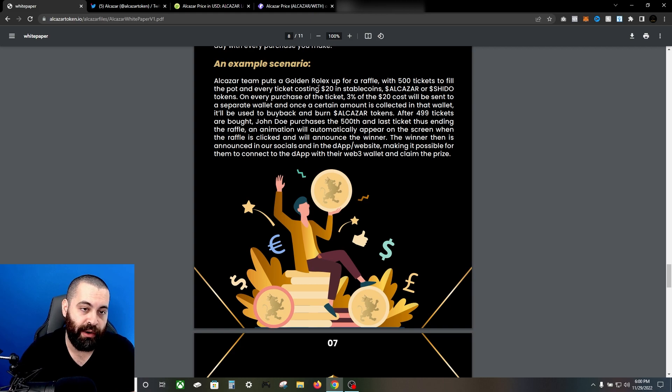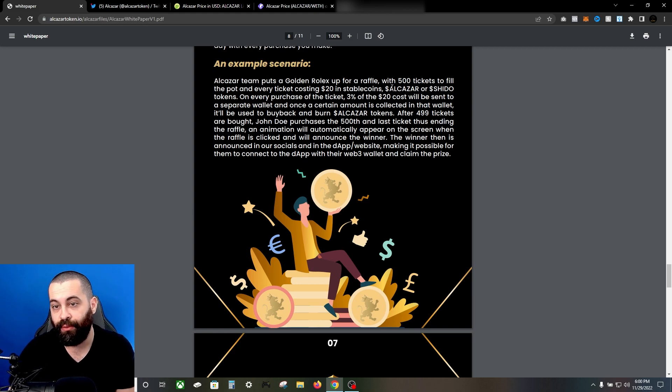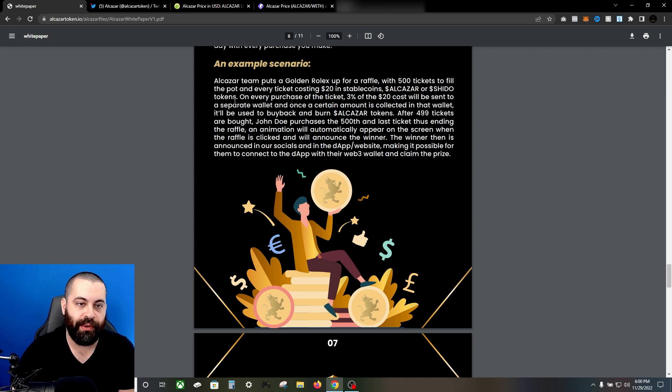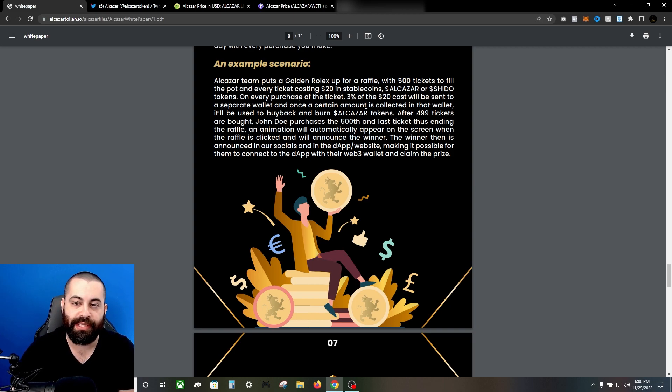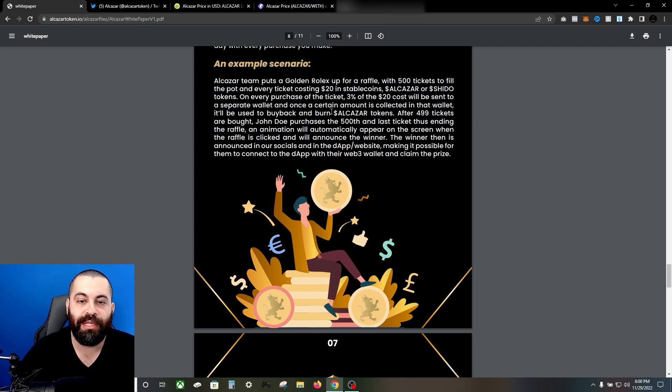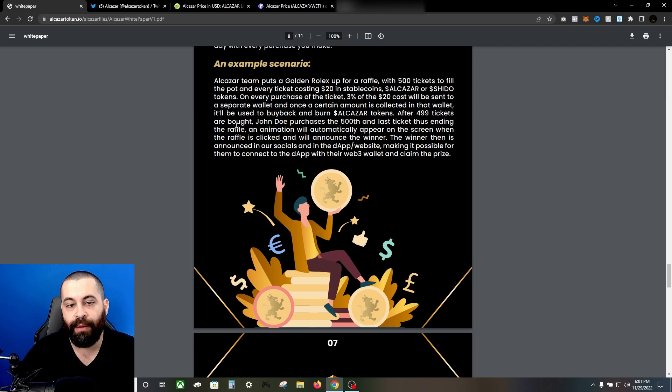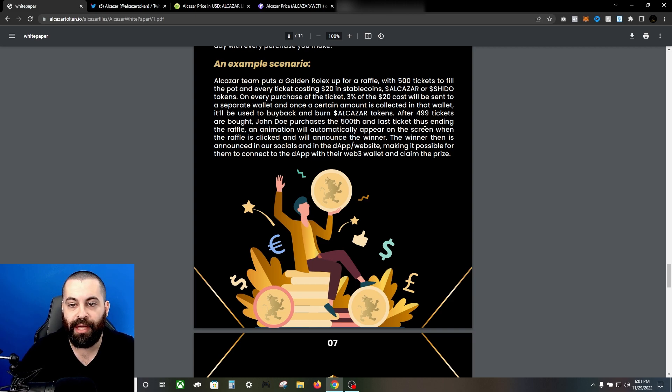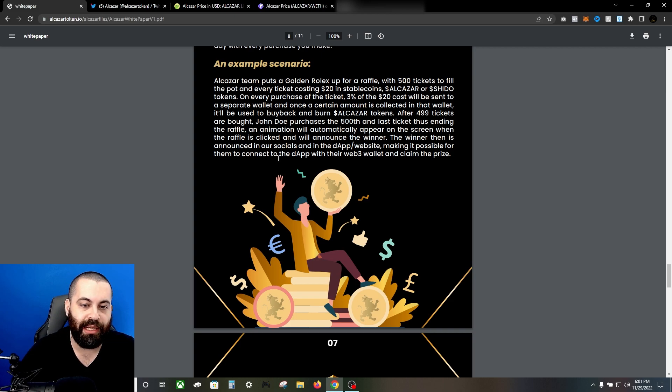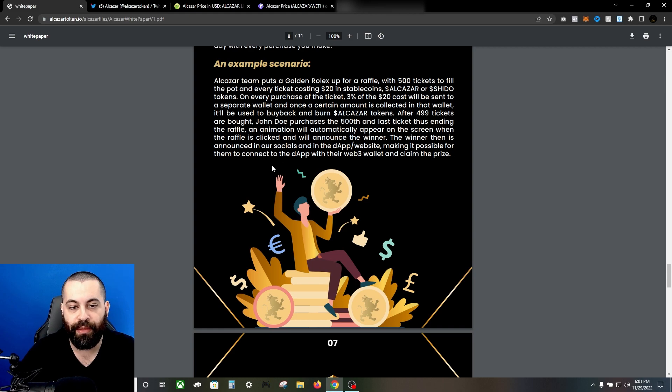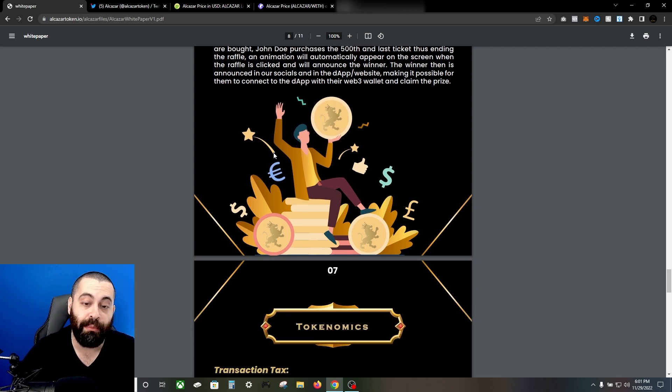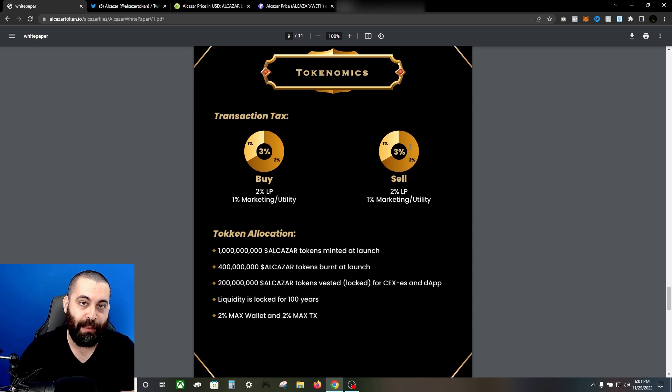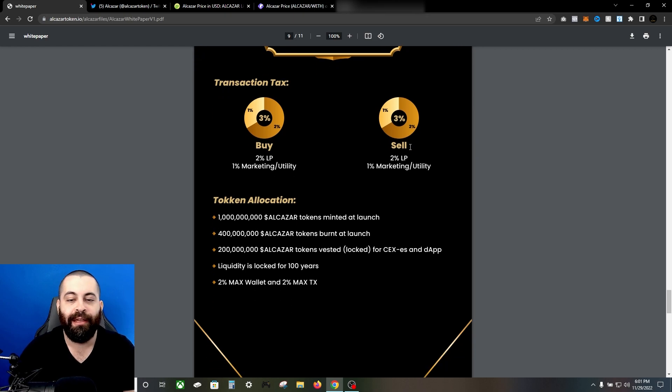Here's an example scenario. Alcazar team puts a golden Rolex up for raffle with 500 tickets to fill the pot, and every ticket costing $20 in stable coins, Alcazar, or Shido tokens. On every purchase of the ticket, 3% of the $20 cost will be sent to a separate wallet, and once a certain amount is collected in that wallet, it'll be used to buy back and burn Alcazar tokens. After 499 tickets are bought, John Doe purchases the 500th and the last ticket, thus ending the raffle. An animation will automatically appear on the screen when the raffle's clicked and will announce the winner. The winner is then announced in the socials and the dApp/website, making it possible for them to connect to the dApp with their Web3 wallet and claim the prize. This is freaking awesome. I love raffles, I don't know about you. It's an exciting thing, and especially if executed and done correctly, this is going to be a fun project to be a part of.